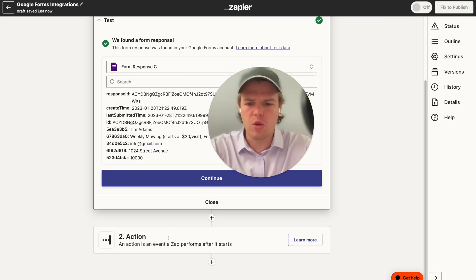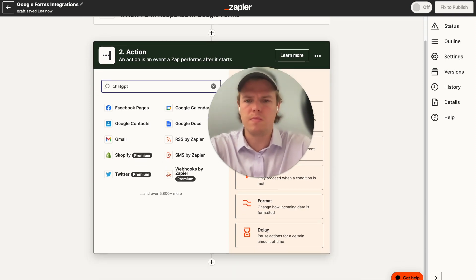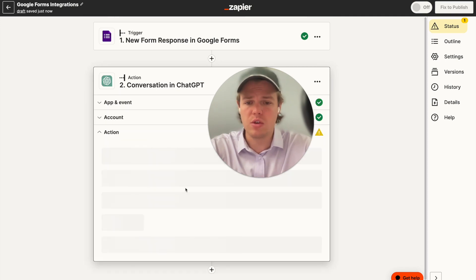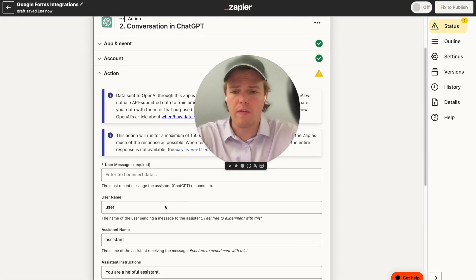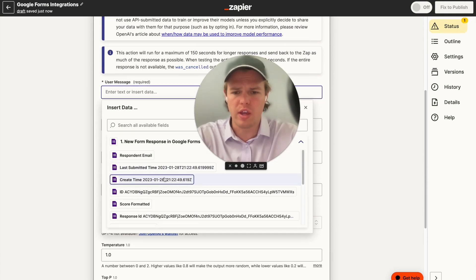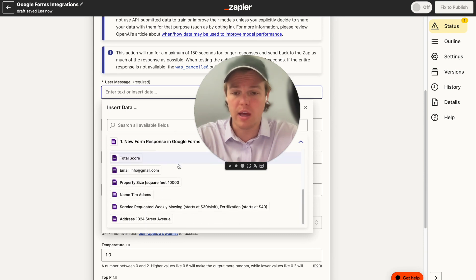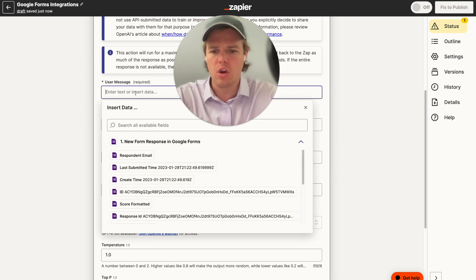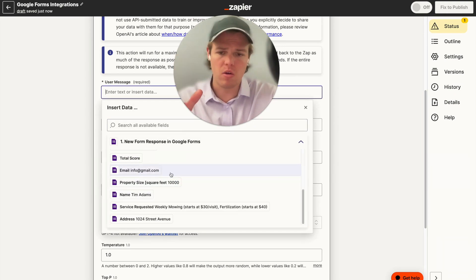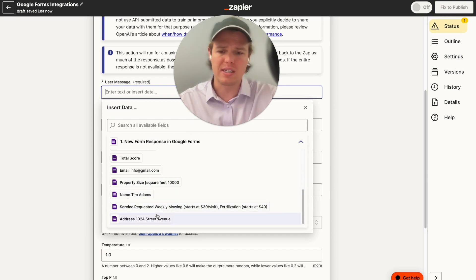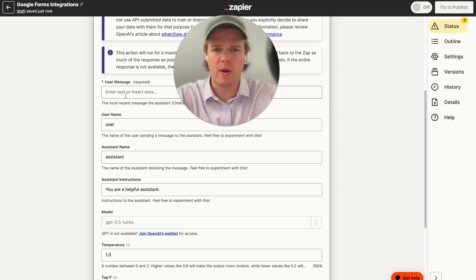From here, we're going to go ahead and create our ChatGPT block — we'll do ChatGPT conversation and continue. Then let's go ahead and create our first prompt in this flow. We're given basically everything associated with the underlying form. What's important to us is the answers: we've got an email, square footage of the property, the name, the services requested, and the address. We're going to use all this information and draft an AI email as a potential follow-up to this lead.